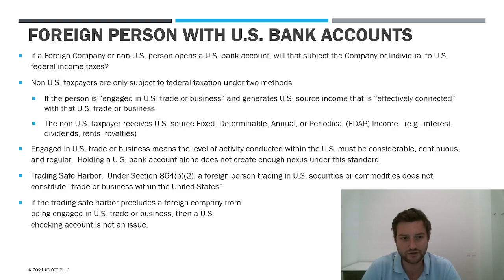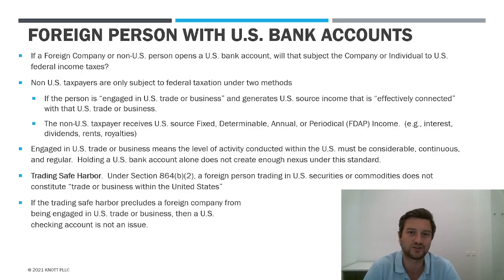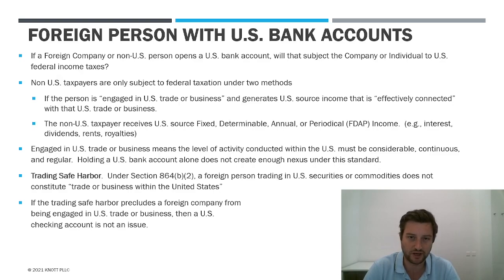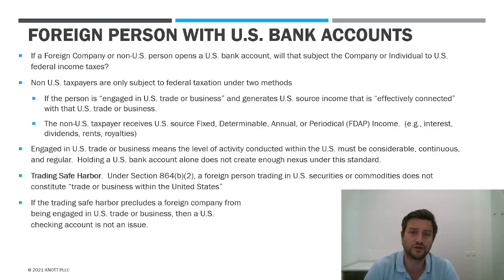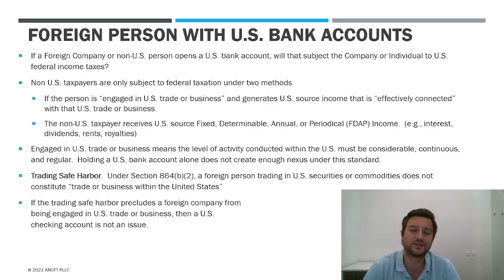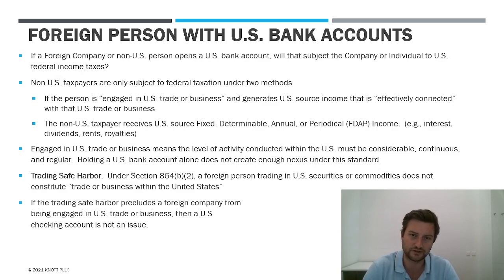So the first issue is what types of non-U.S. persons or companies are actually subject to federal taxes and what are those standards? When you're a non-resident, you're not living in the U.S., you're generally only subject to U.S. tax in one of two ways. The first one is if your company, your foreign company, or you as an individual are engaged in U.S. trade or business and you have U.S. source income that is effectively connected with that U.S. trade or business.